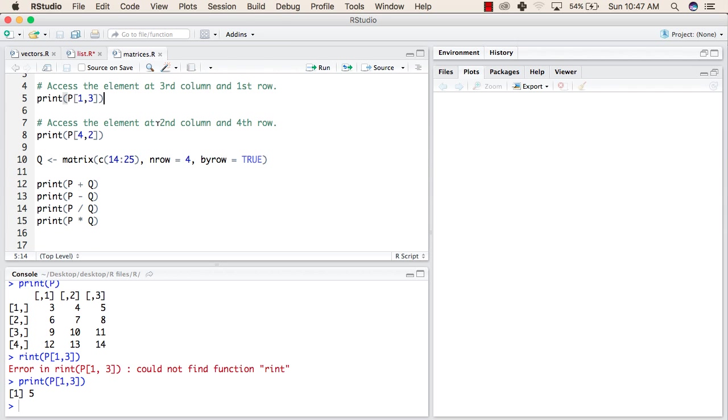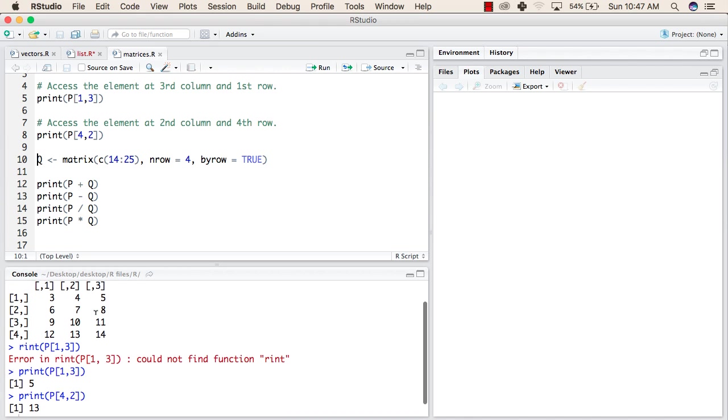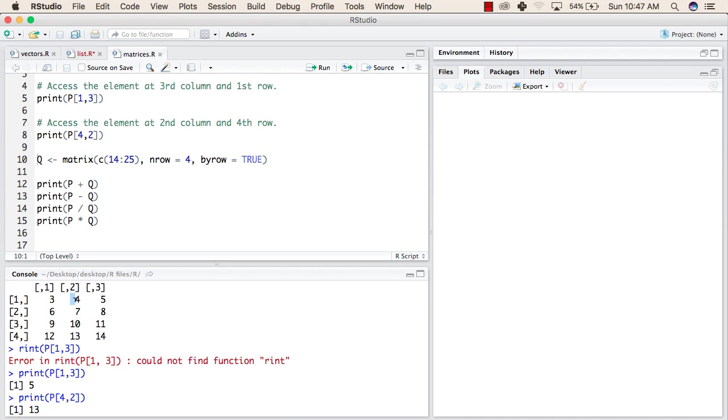Now we will try to access the element at second column and fourth row. This should give us 13 as the second column and fourth row is this element.